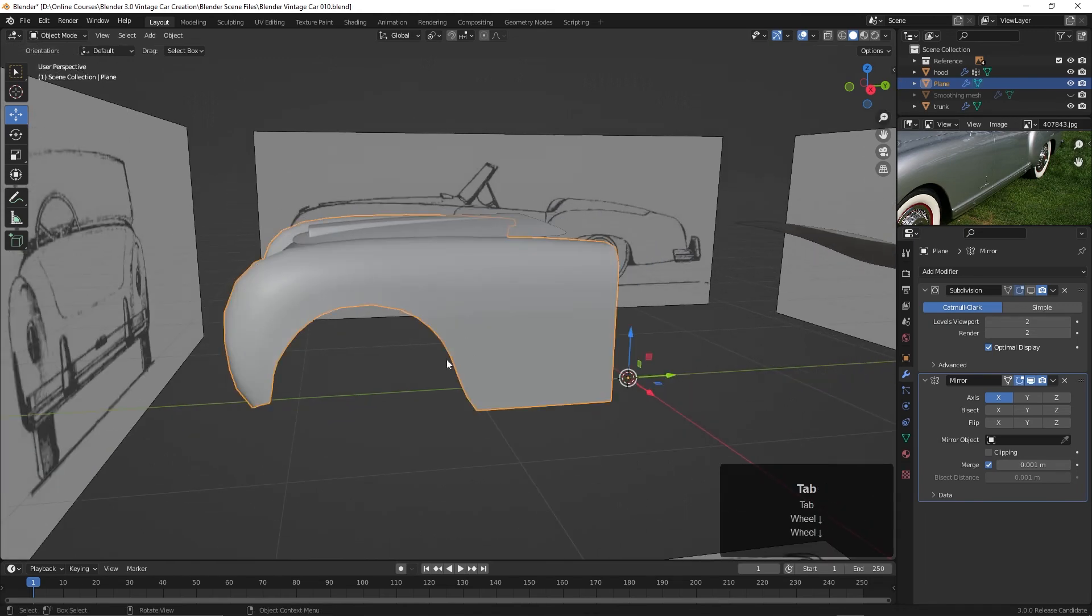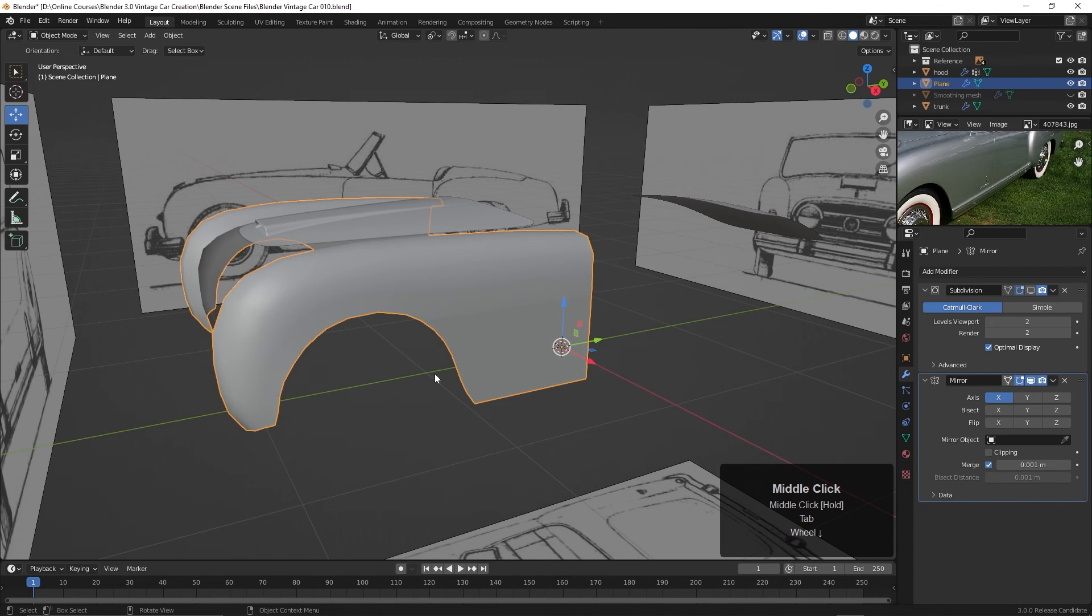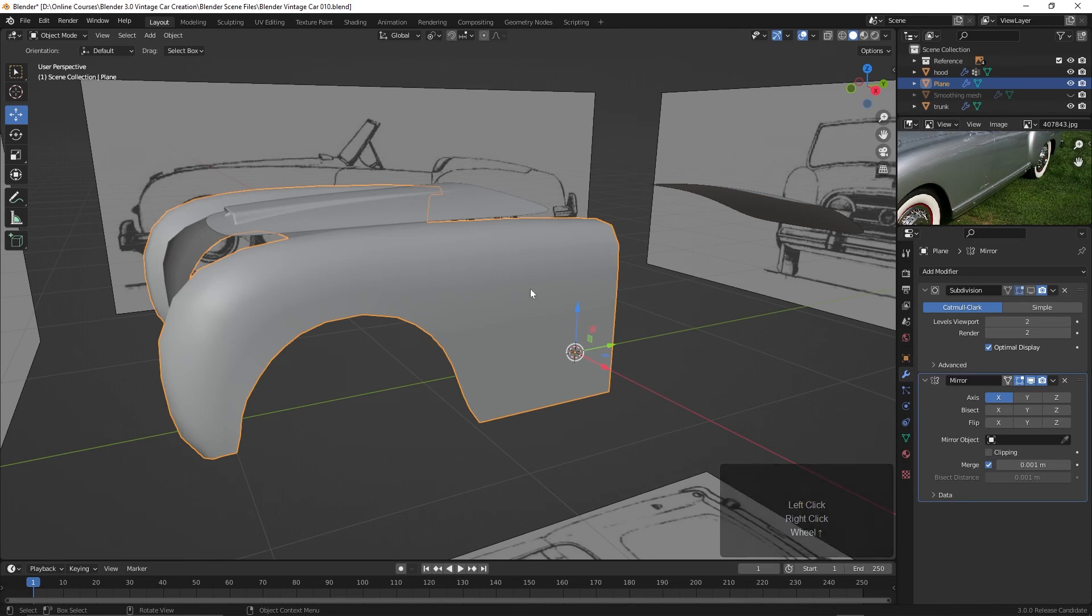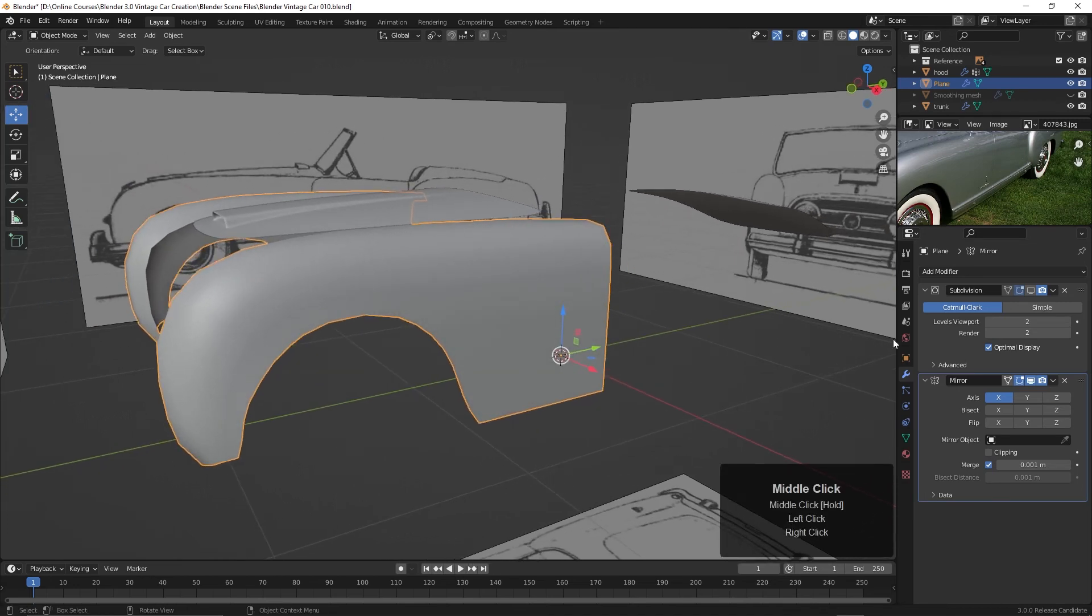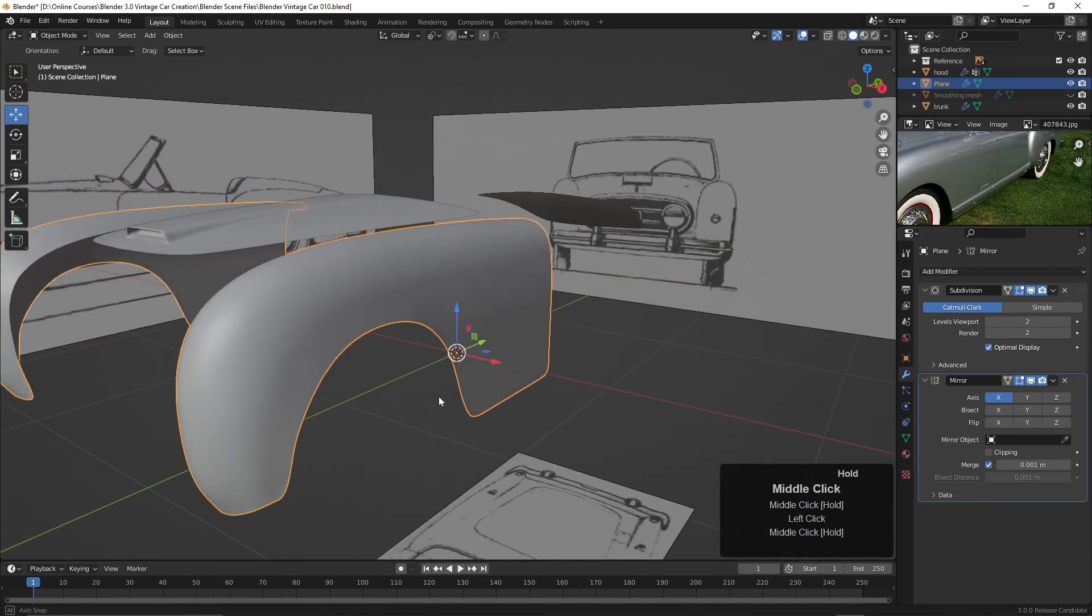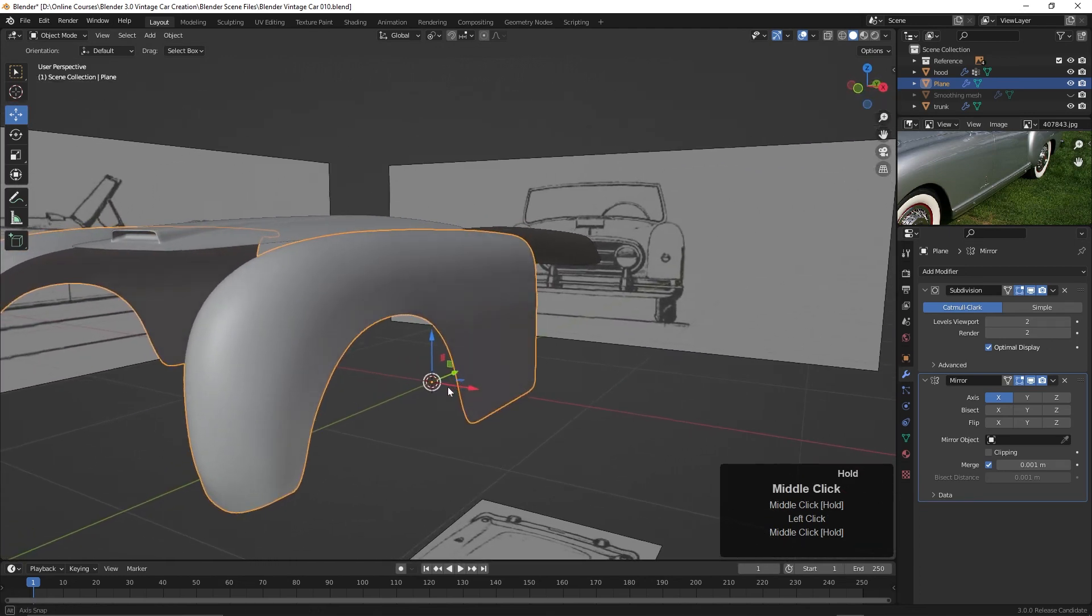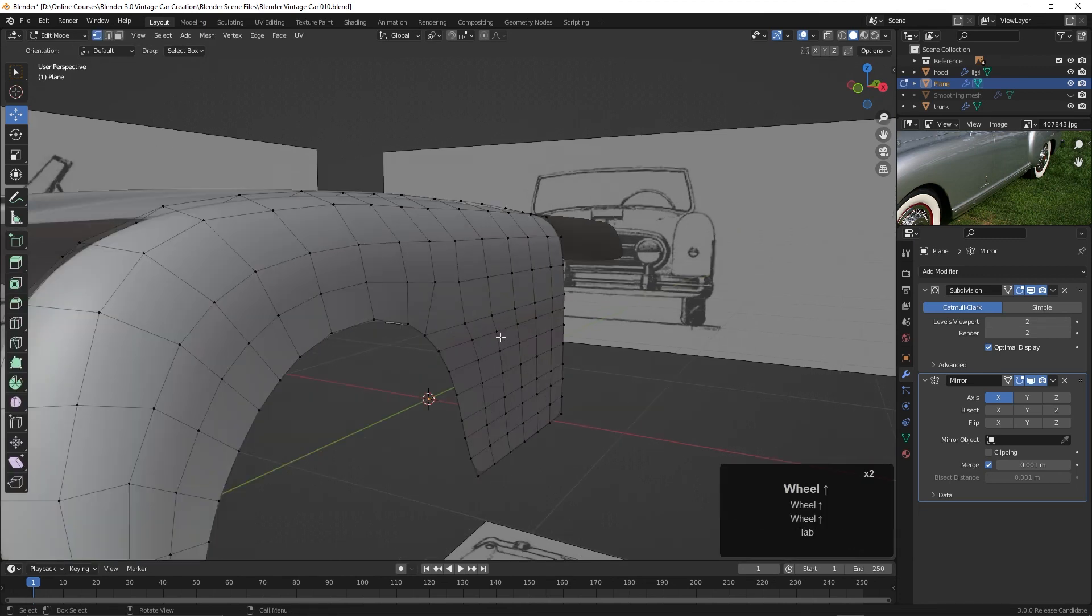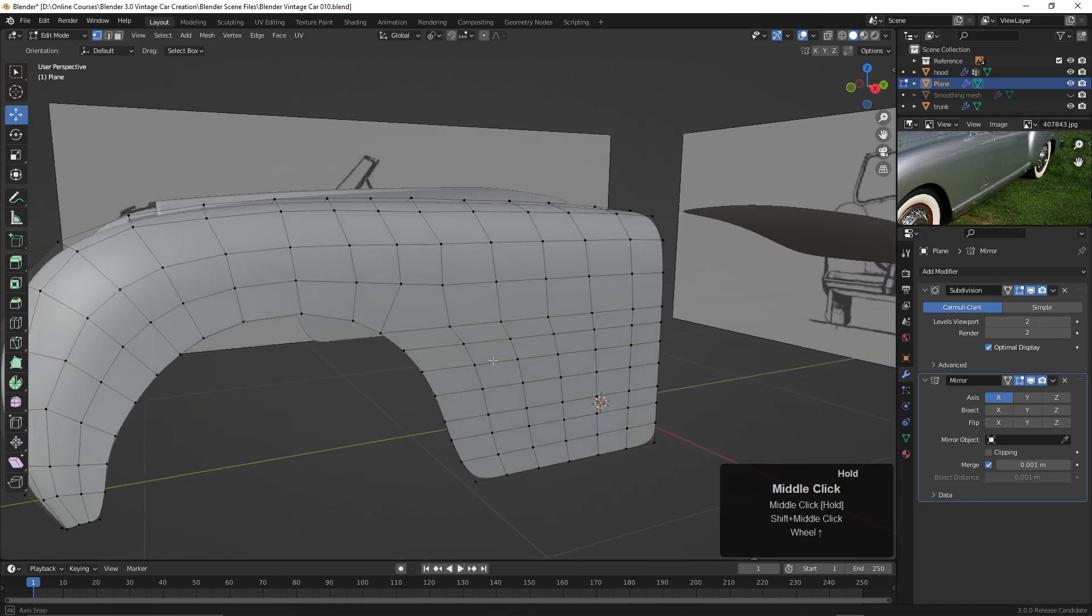Let's tab back into object mode and take a look at it. We should smooth this new part. So I'll right click and choose Shade Smooth, and that takes care of that right there. Then let's go ahead and turn on the subdivision surface modifier and take a look at it. It's not bad. There's a little bump right along in here, and that's right in here. And I think it's because these are so close together.